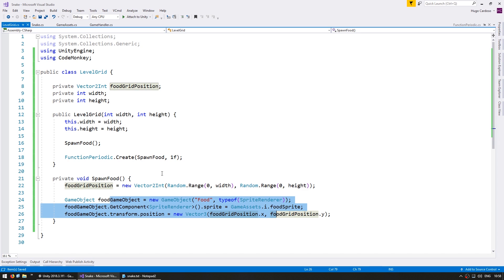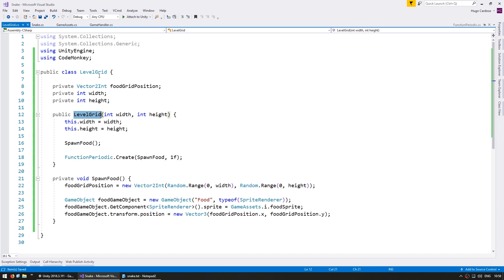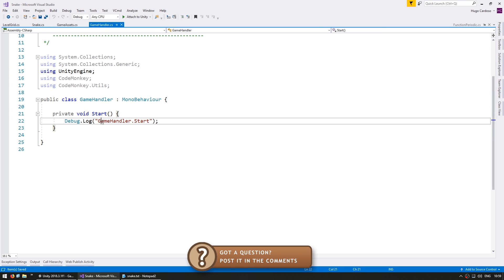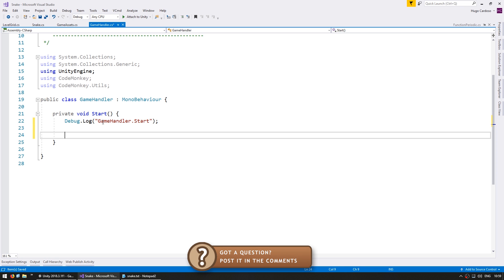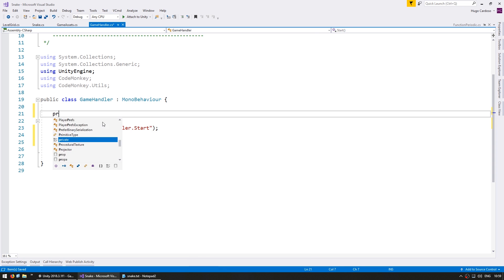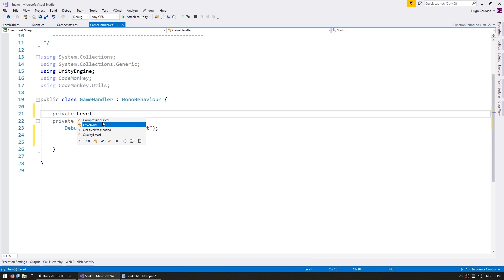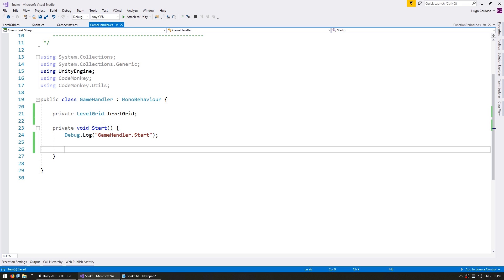Now obviously the one thing we need is to actually create our LevelGrid object. So for that, we're going to go into GameHandler. This is a script that is simply on a starting object, so we can use this to be our code entry point. So in here we create and store our LevelGrid, and we're going to instantiate it. And for the width and height, we have defined as 20.